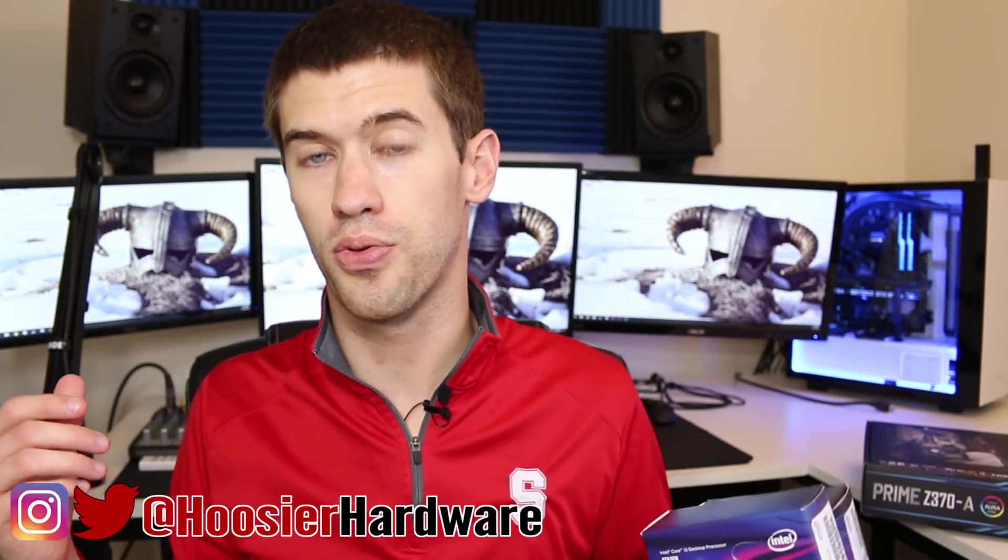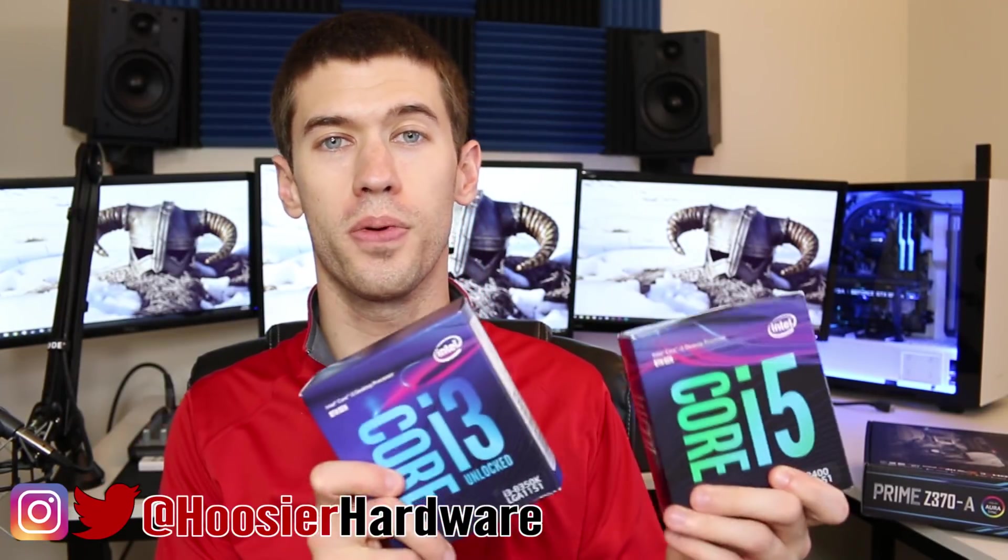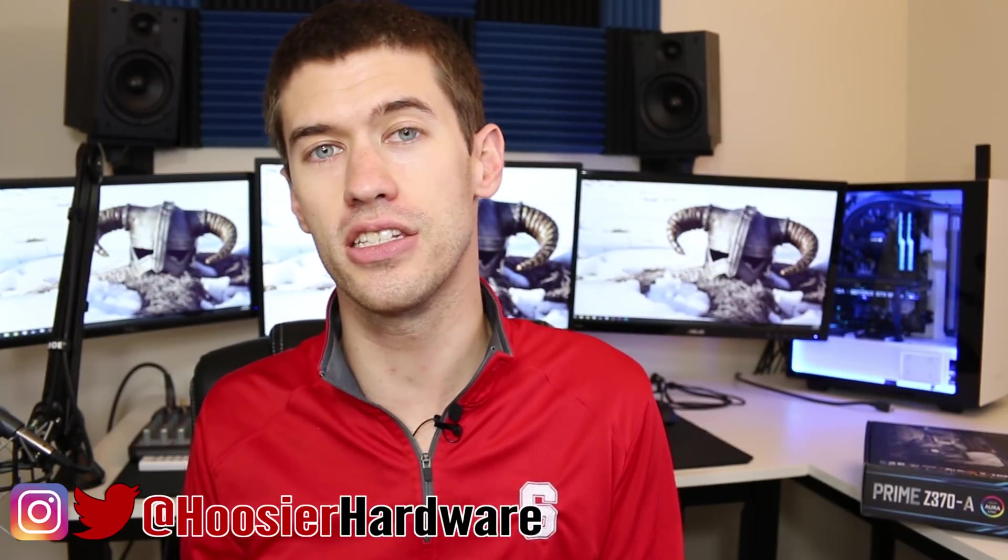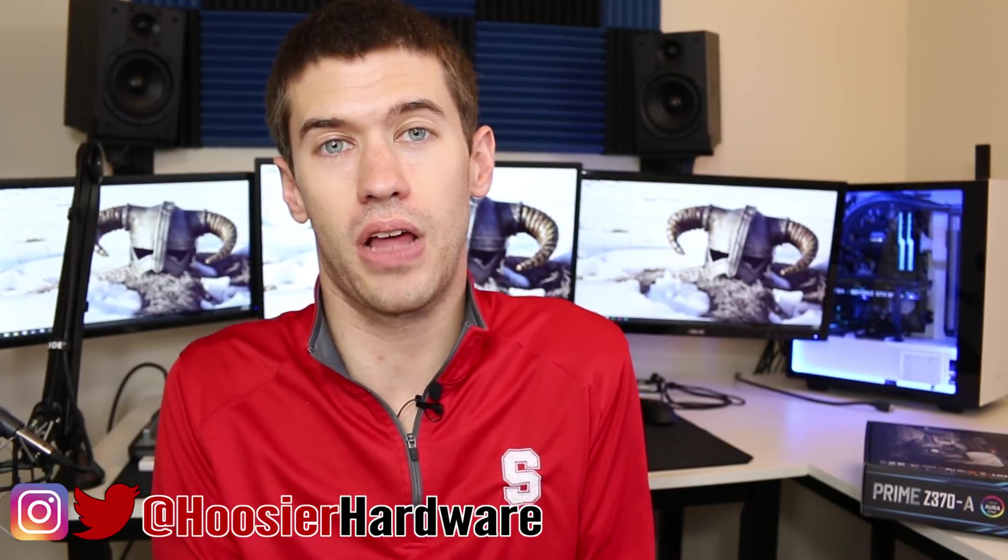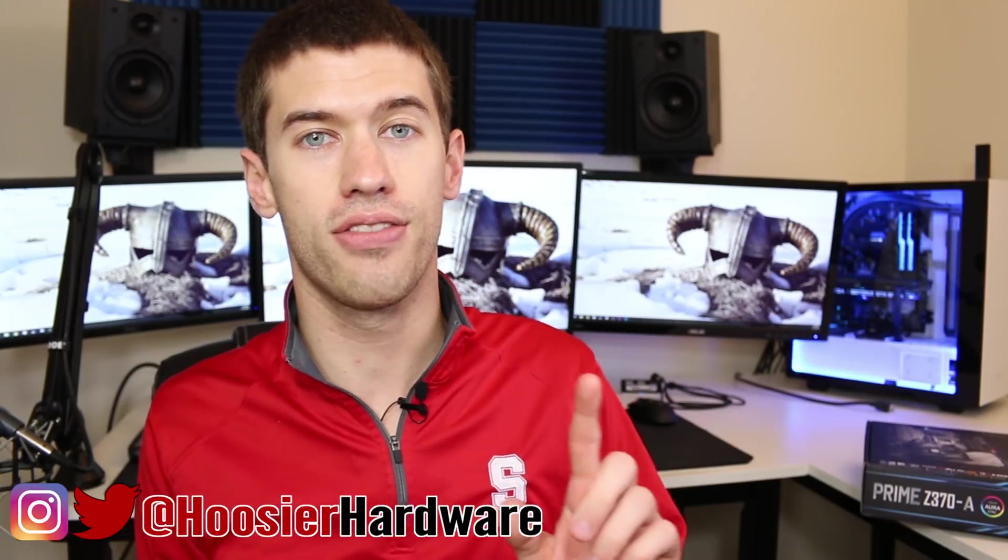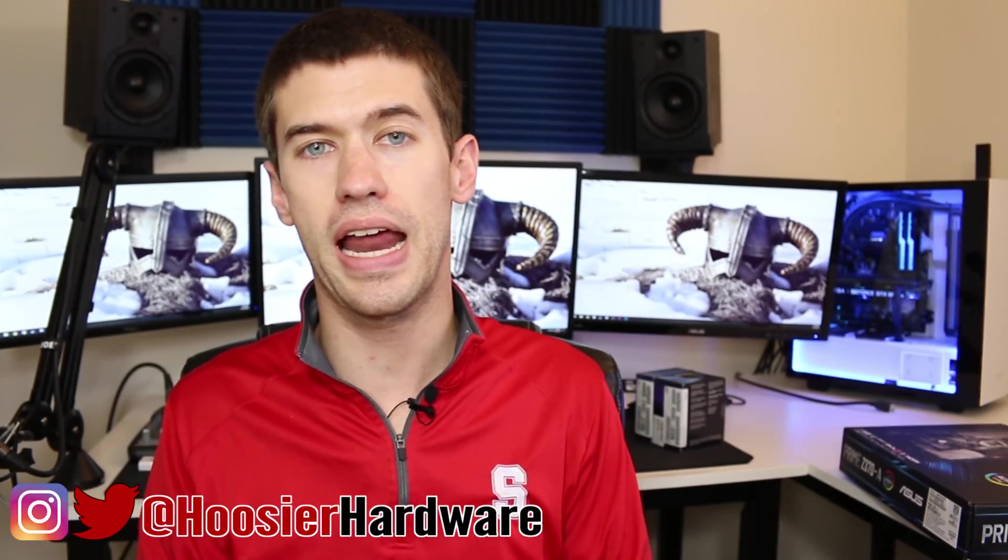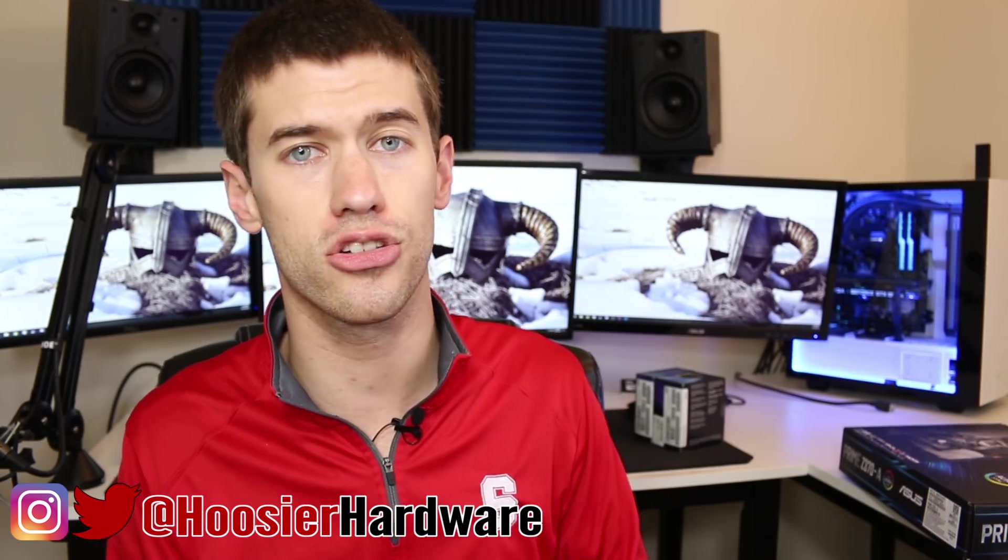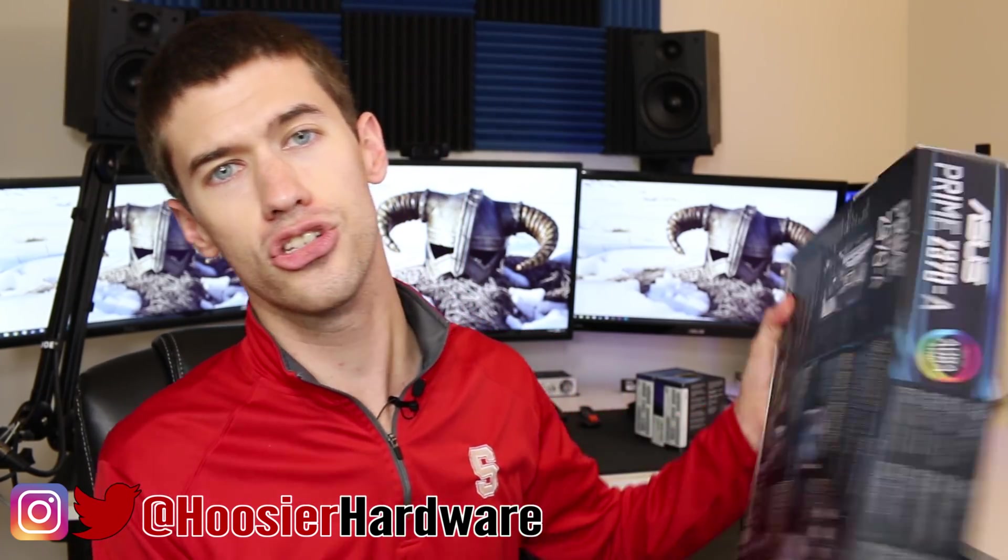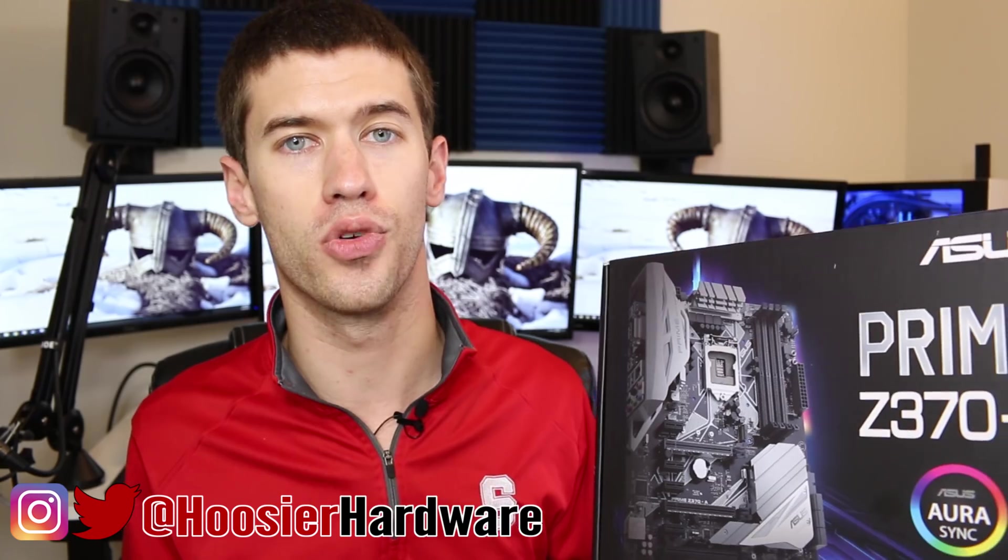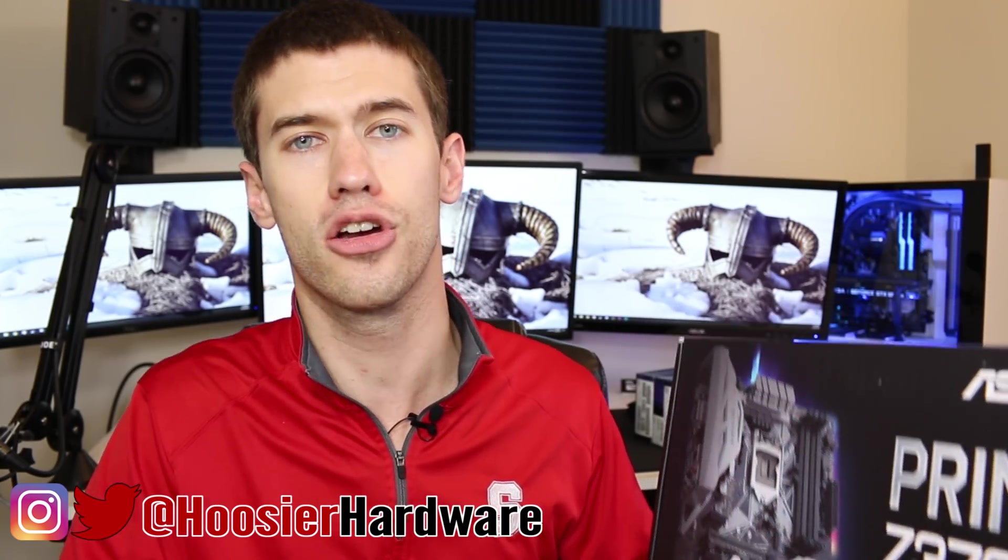As you guys can probably expect, I am super excited to bust out my Coffee Lake processors and start to actually test them. But before I do that, I kind of need a motherboard, and that's what this thing behind me is for. Before we can actually test those Coffee Lake processors, we're gonna take a look at the ASUS Prime Z370-A motherboard. Let's unbox this thing and take a look at what we're working with.